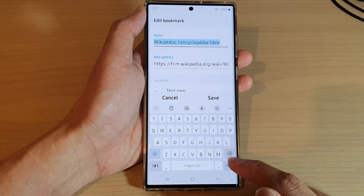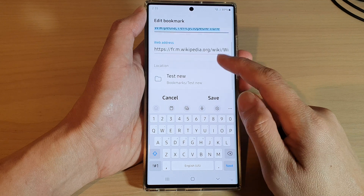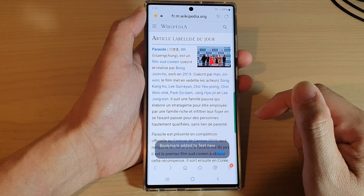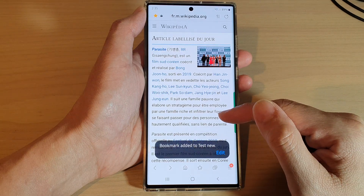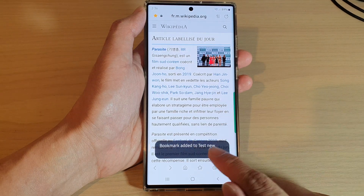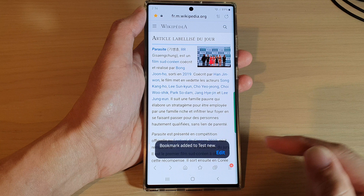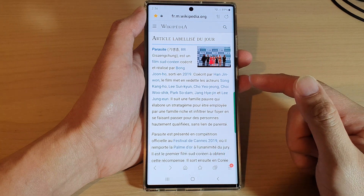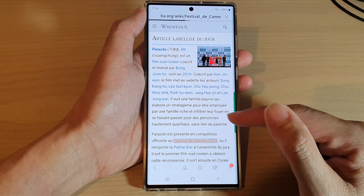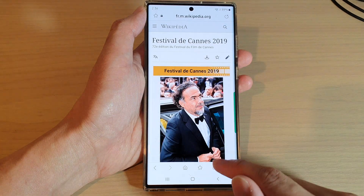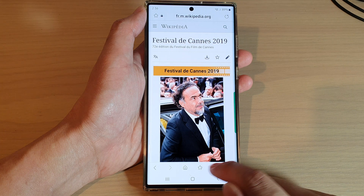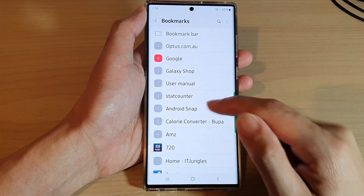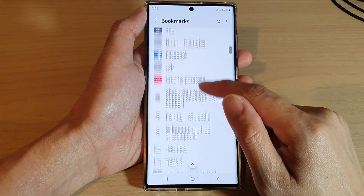So let's say I want to save it to the 'Test New' folder — tap on that folder, then tap Select, and after that tap Save. That's it — it has been saved to that folder. If you want to open that bookmark, tap on the bookmark icon.